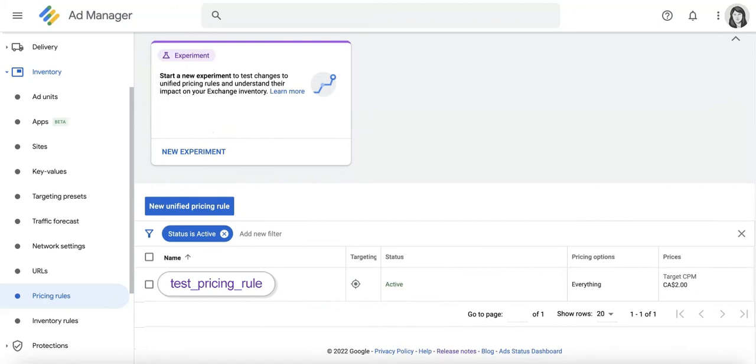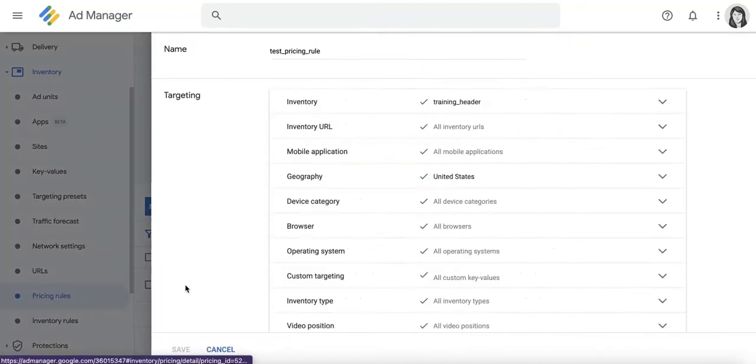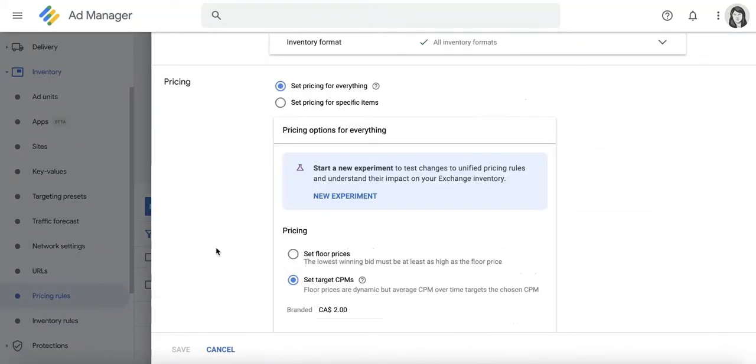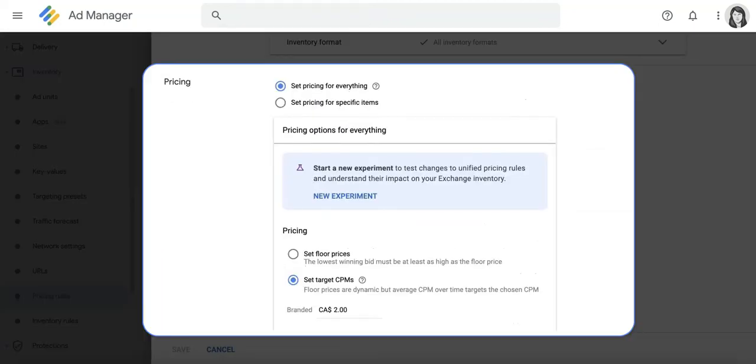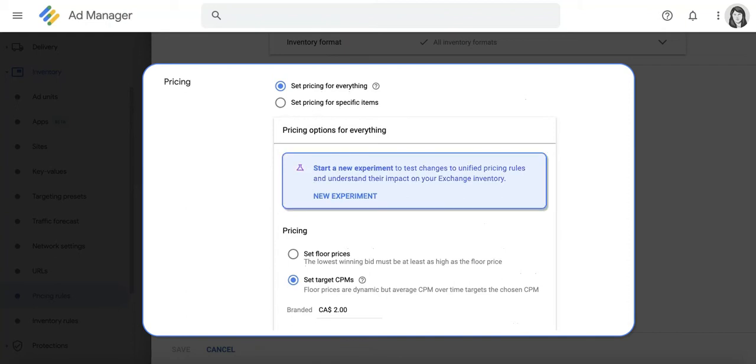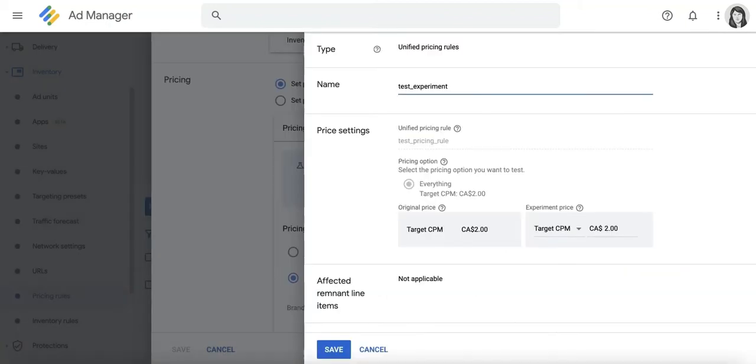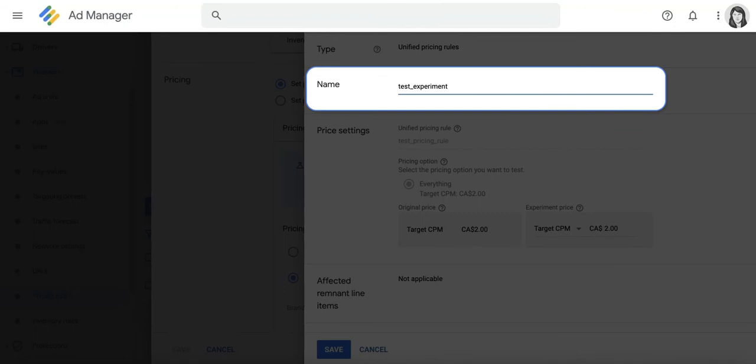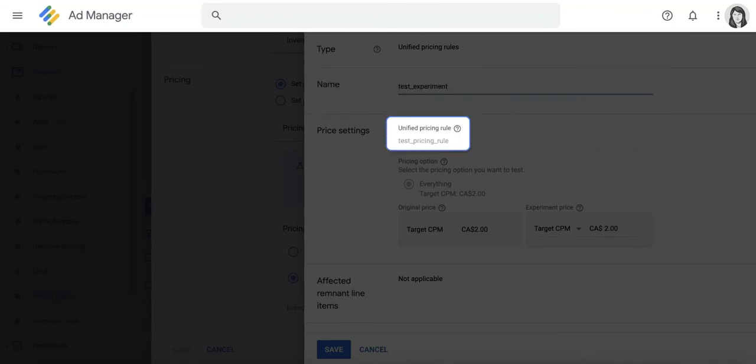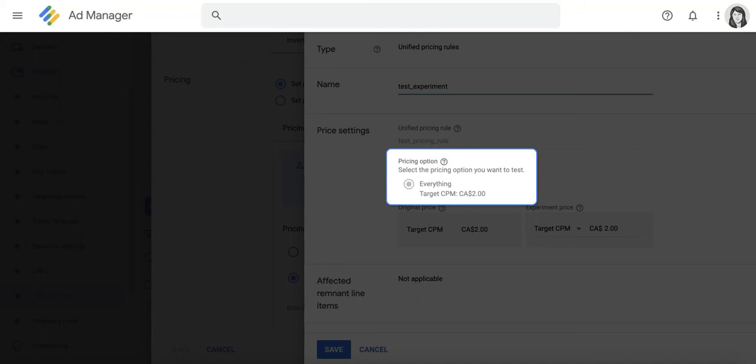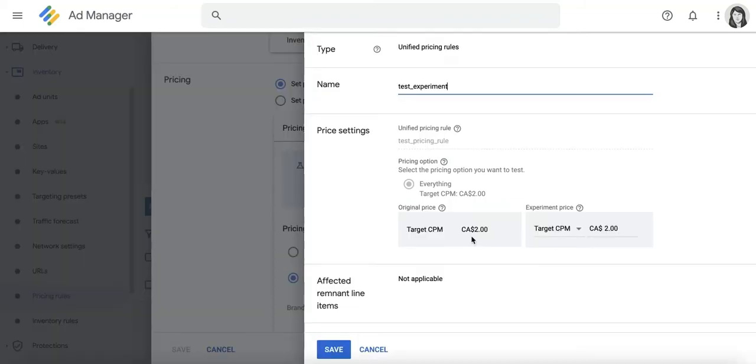Simply open up an existing pricing rule, navigate to the Pricing section right here, and click on New Experiment. You can give the experiment a name, and as you can see, the relevant pricing rule is already pre-selected along with the current pricing structure. In this case, it's a target CPM setup valued at $2.00.